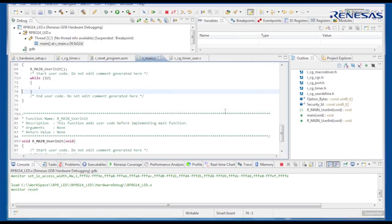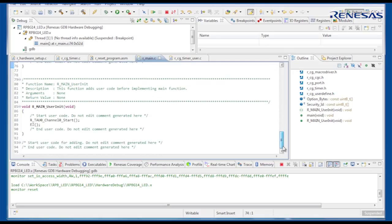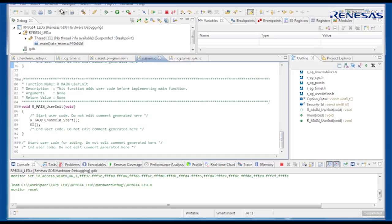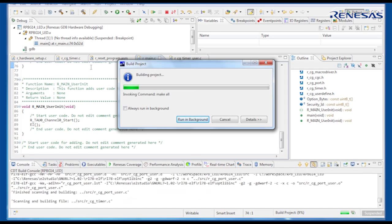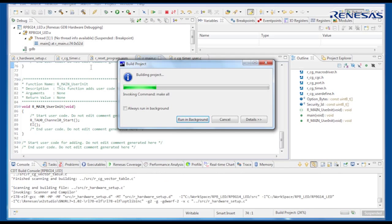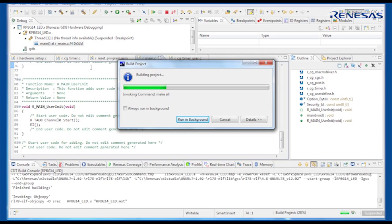However, user code that has already been added is retained, as long as it has been placed between the guideline comments. If we build the project again, and run the code, we can quickly check the changes we have made to the timer configuration.